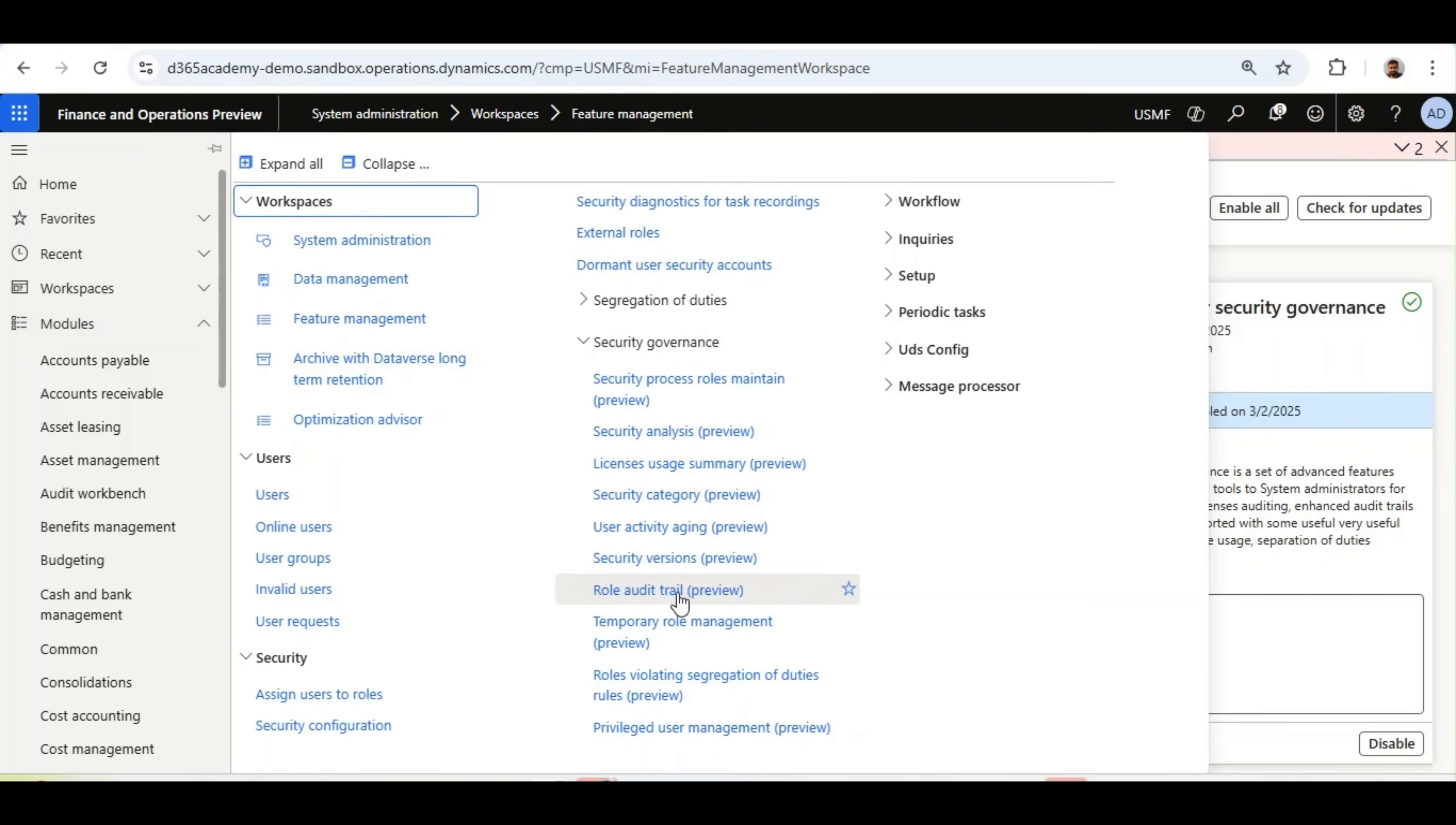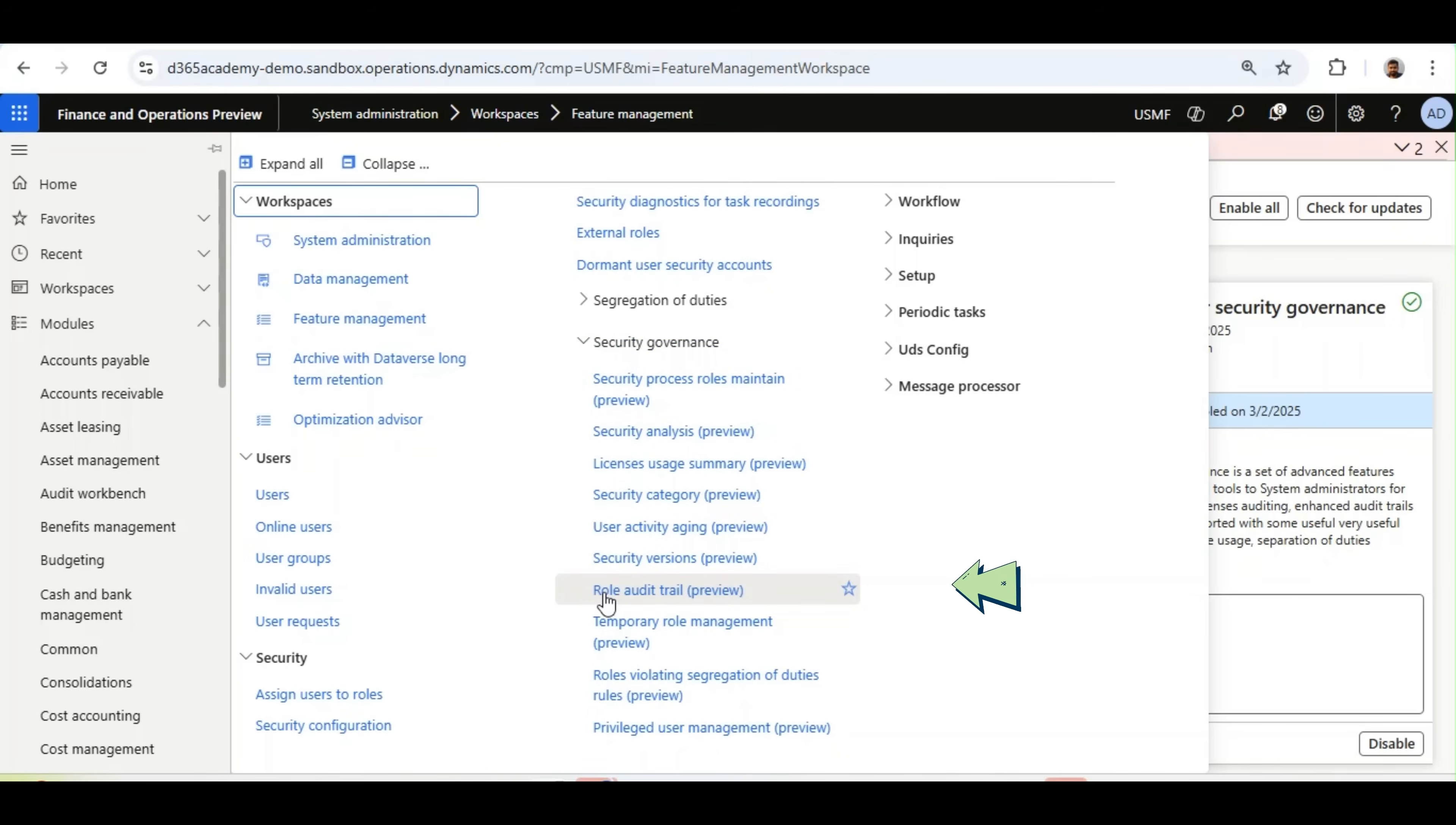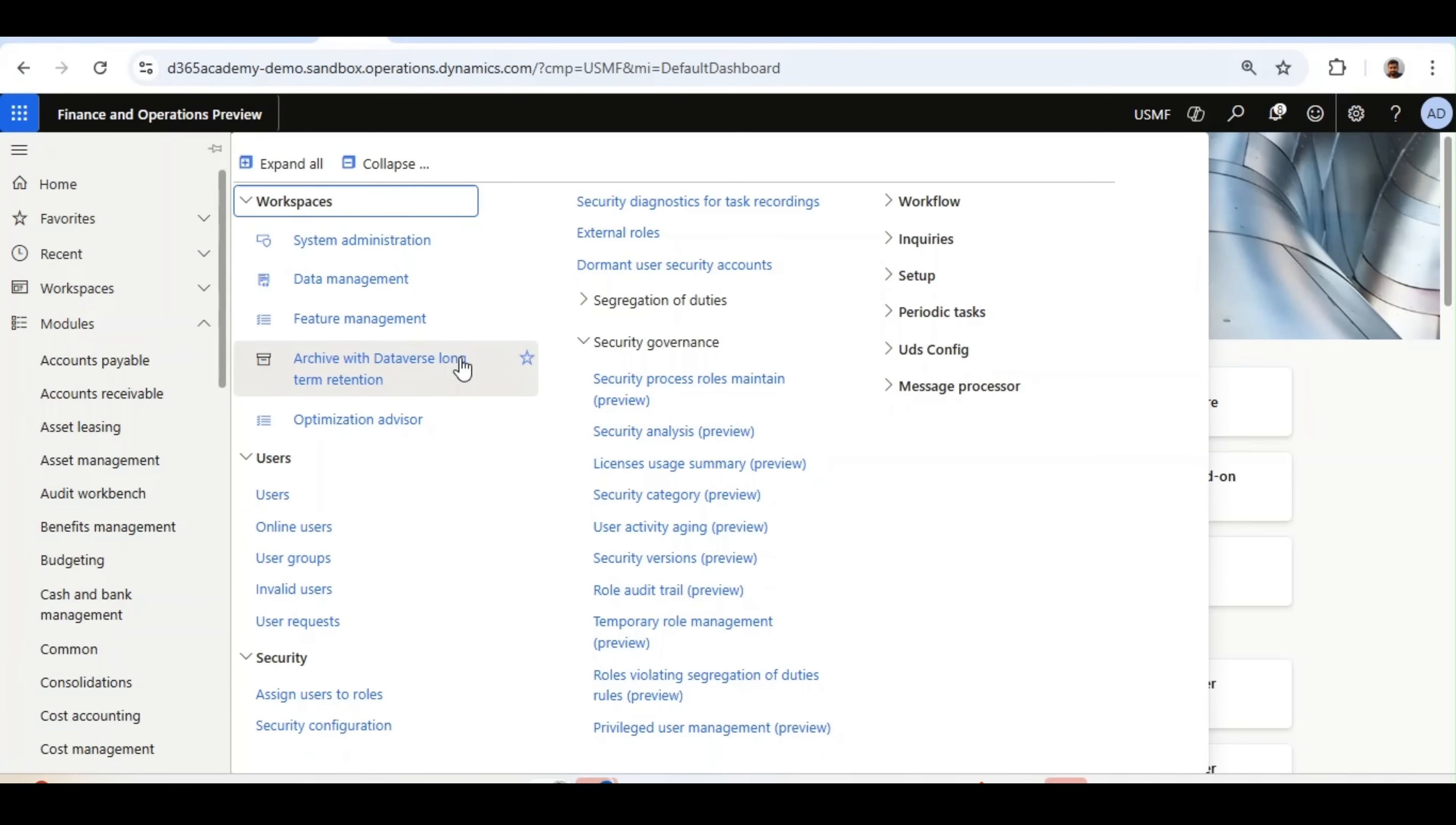These are the new features, or I would say menu items, that will be available under the Security Governance form. I will particularly talk about this feature called Role Audit Trail. This Role Audit Trail helps keep track of any changes in user security roles.